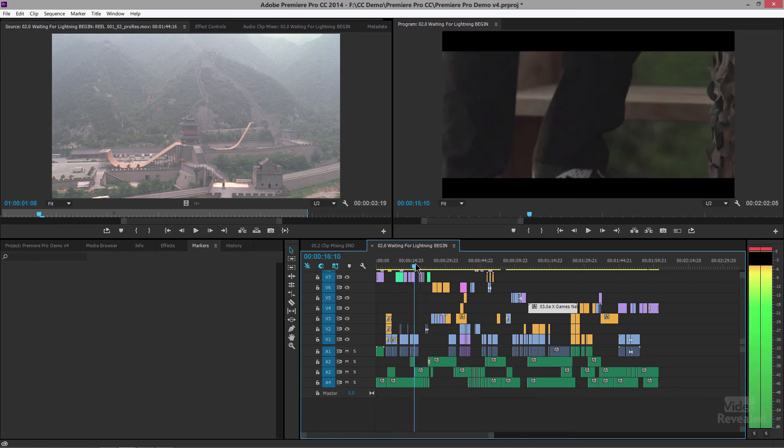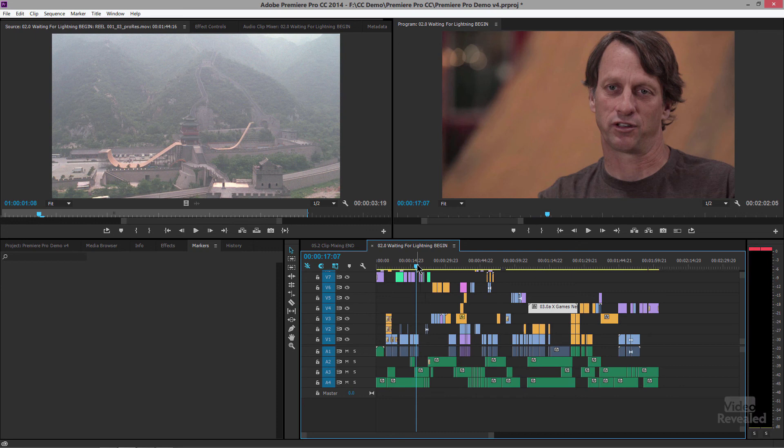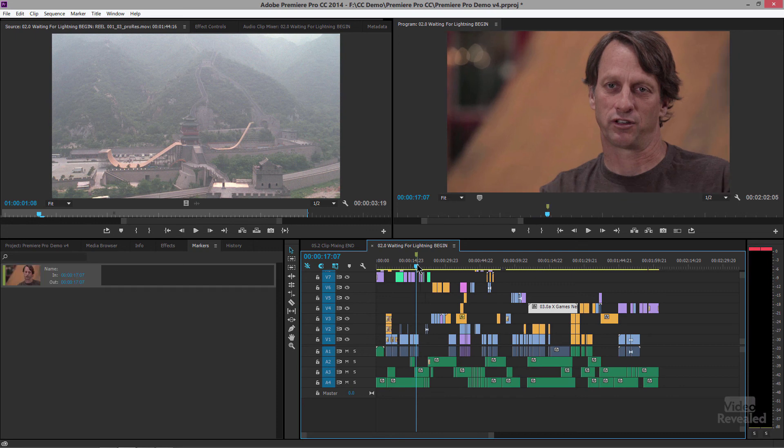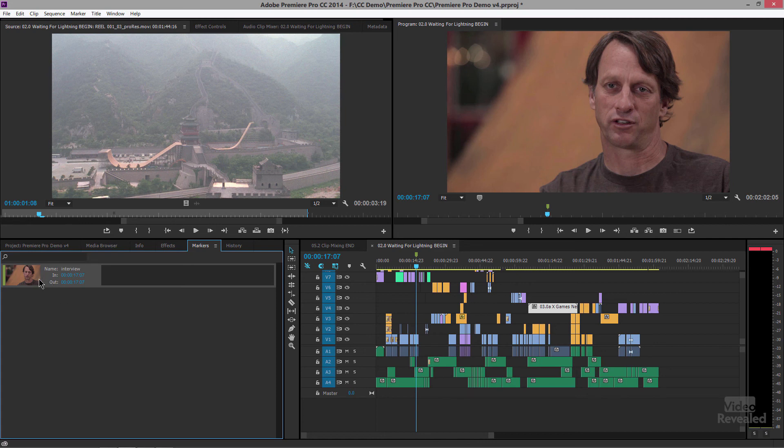So I'm going to go to the beginning of this interview right here and I'm going to tap the M key and you'll see this little green thing show up right there and the marker over here. I'm going to type interview in here. So that is a marker at that point.